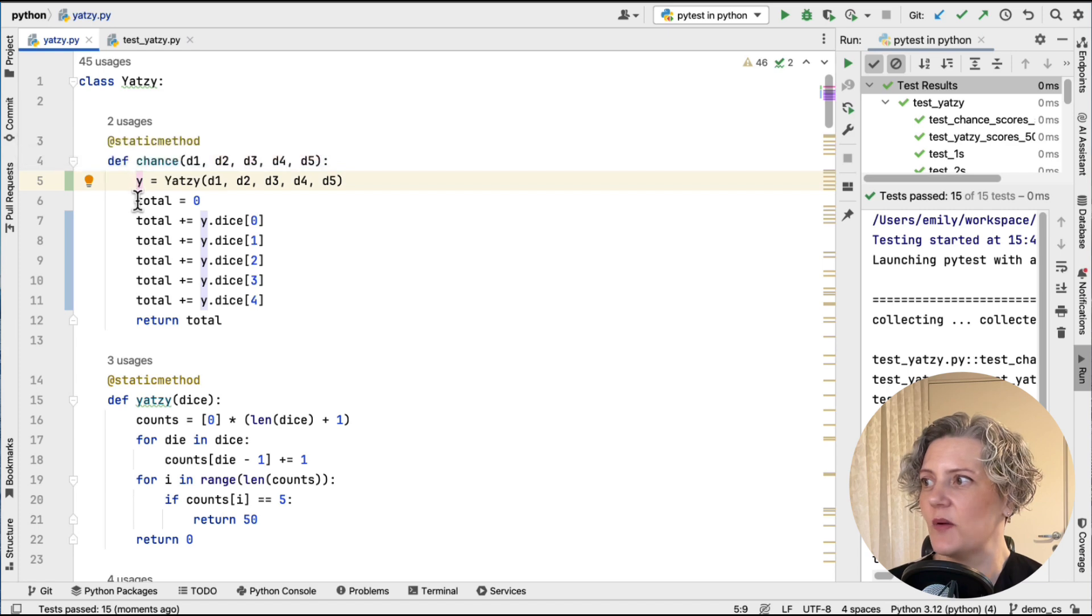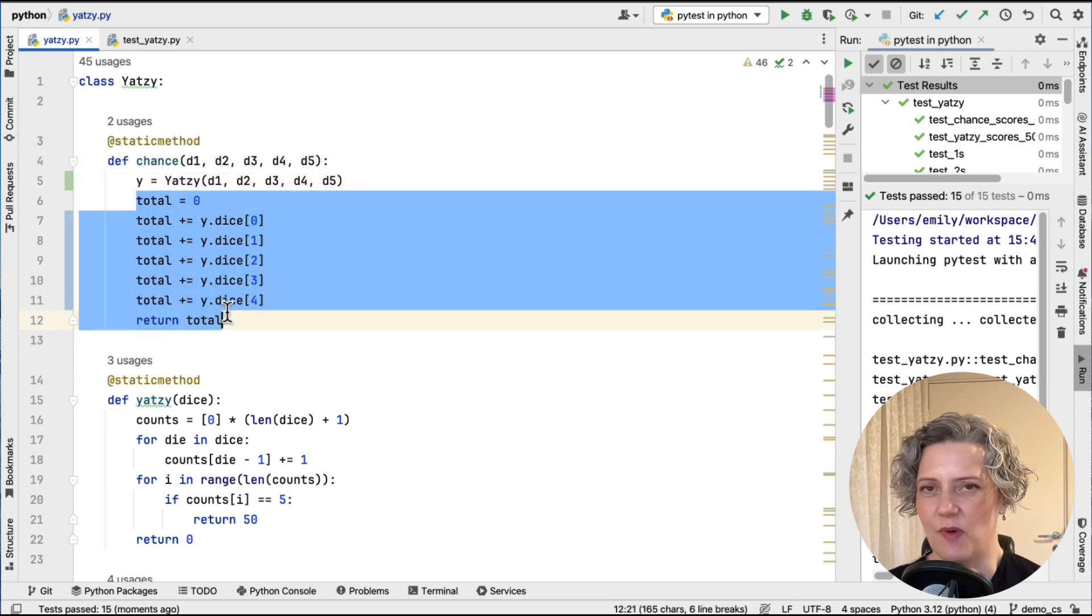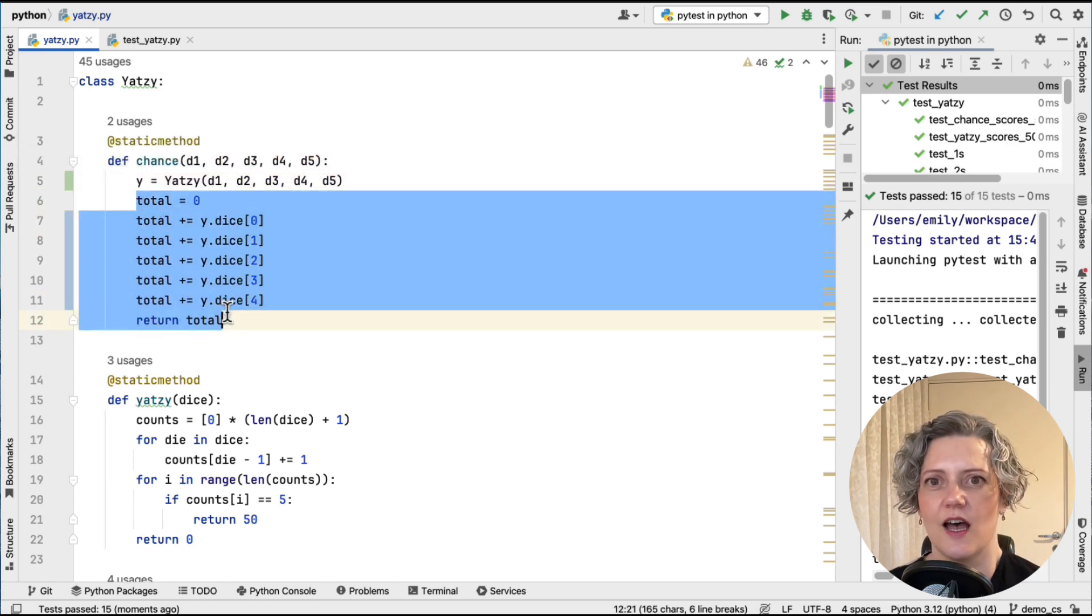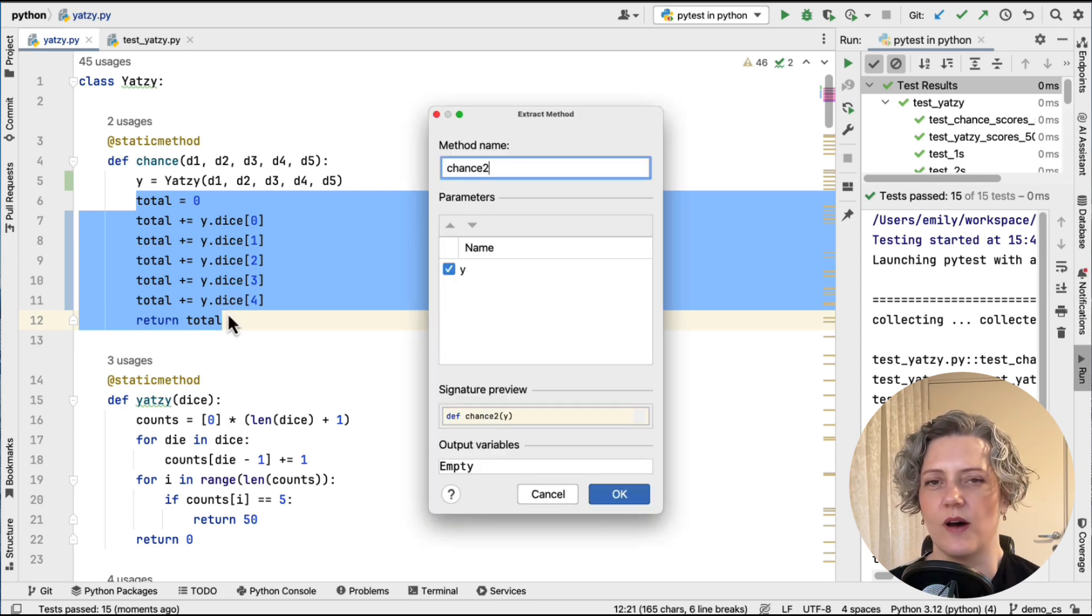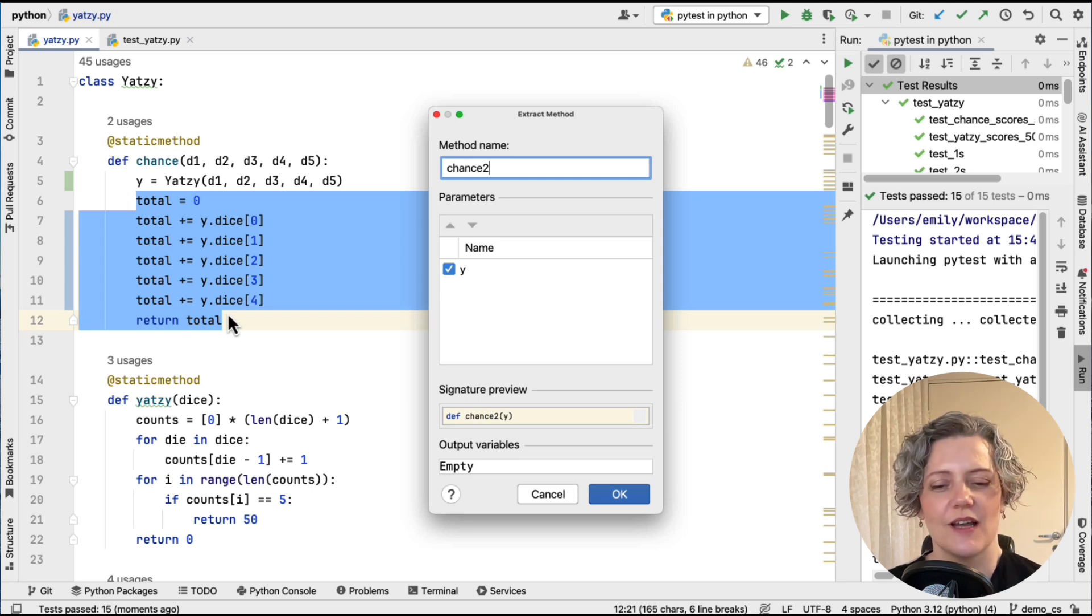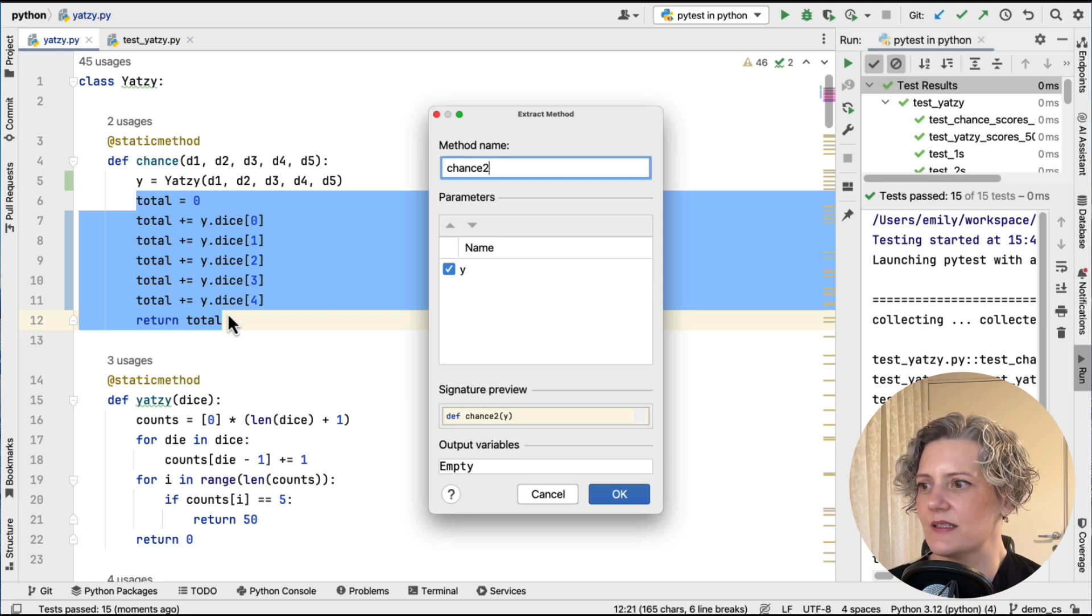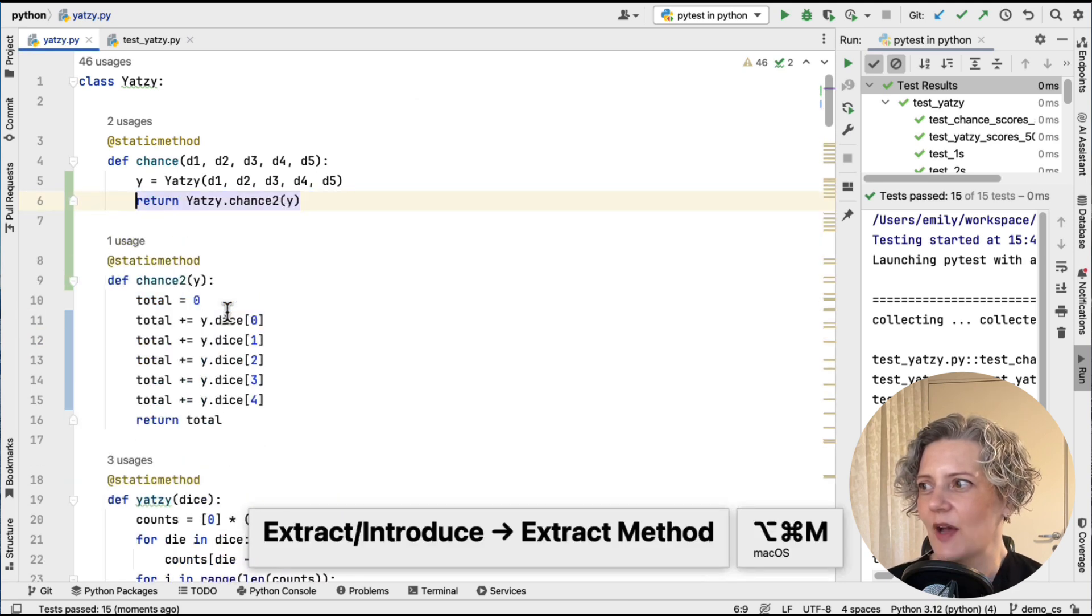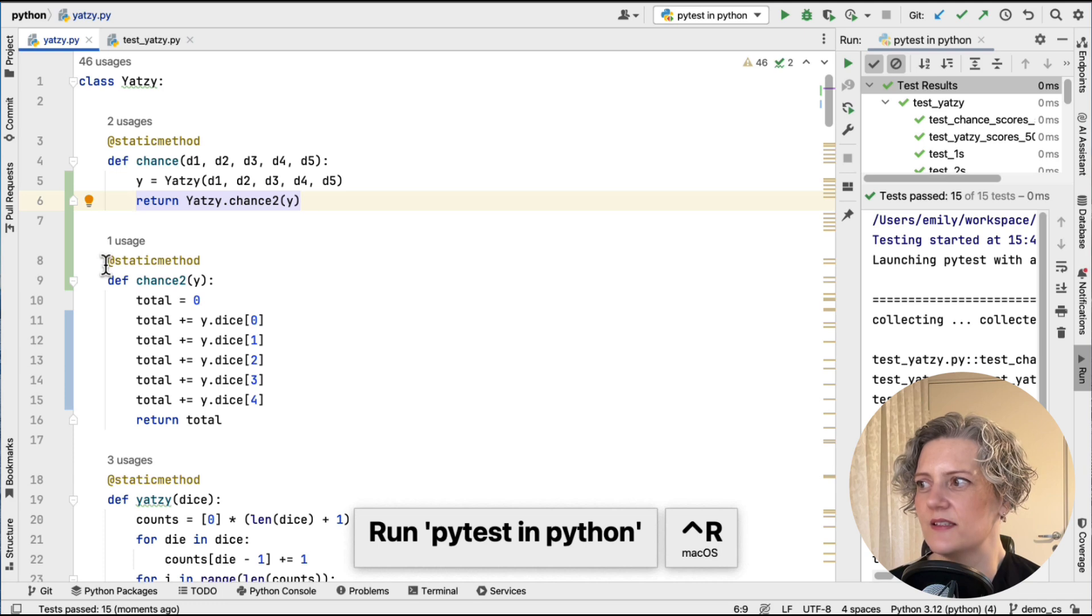So what I'm going to do instead is I'm going to extract this part of this as a method. And it can do that. Extract method kind of works in Python here. And I can name it chance2, just so I don't get it confused with the original. So that should work. Yep.